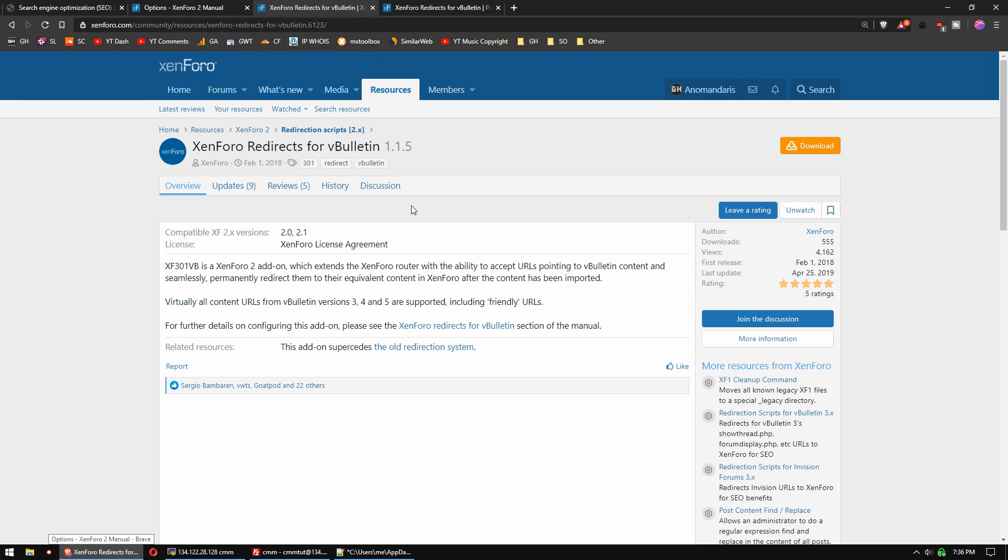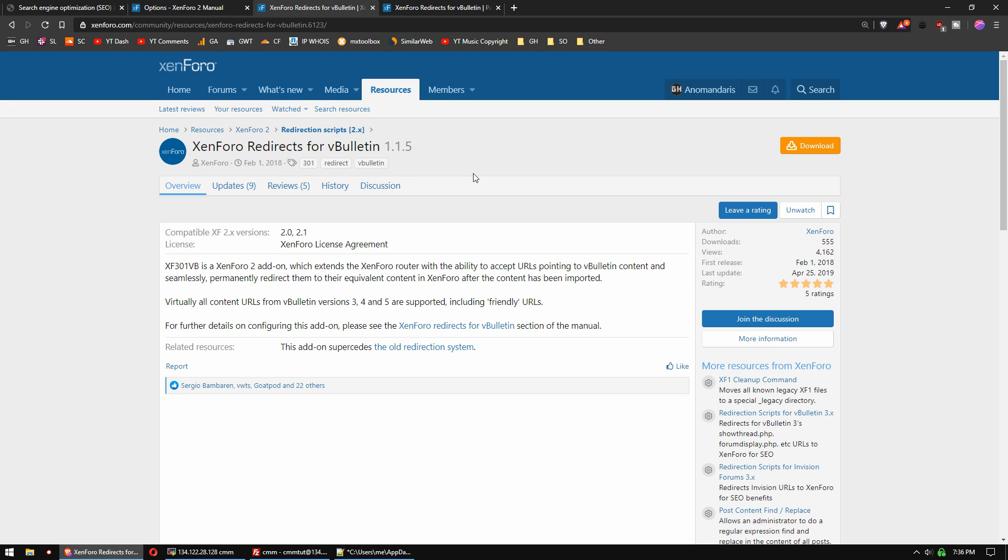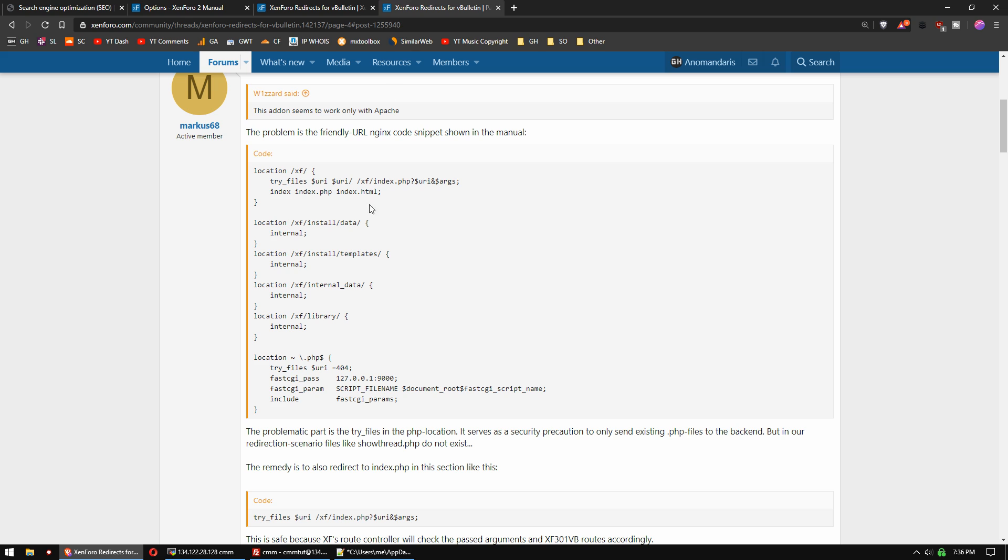If you migrated your forum from a vBulletin forum, you will have to use this plugin, and this plugin is actually very good. It redirects all the old vBulletin URL formats to the new XenForo versions. But out of the box, this only works correctly with friendly URLs if you're running this on Apache. If you're going to be using NGINX, you have to modify it.